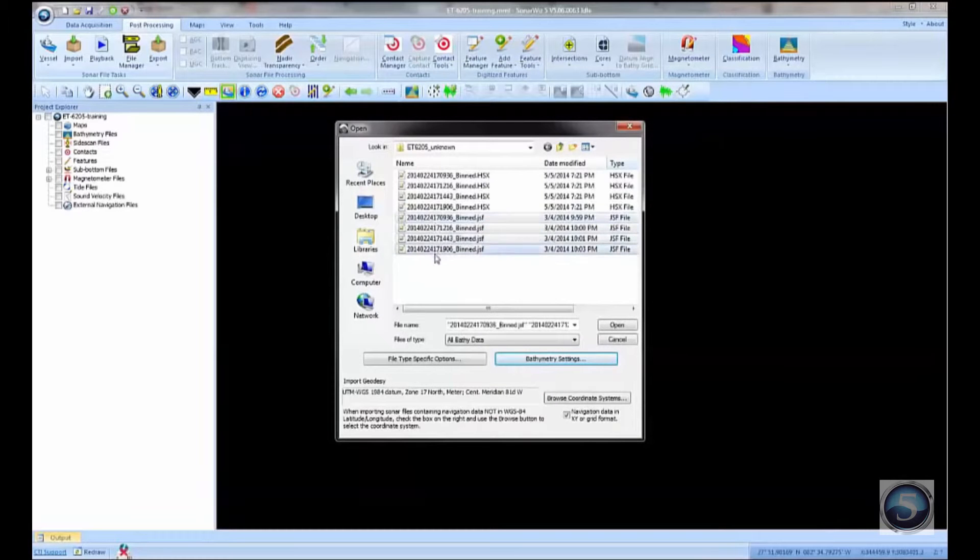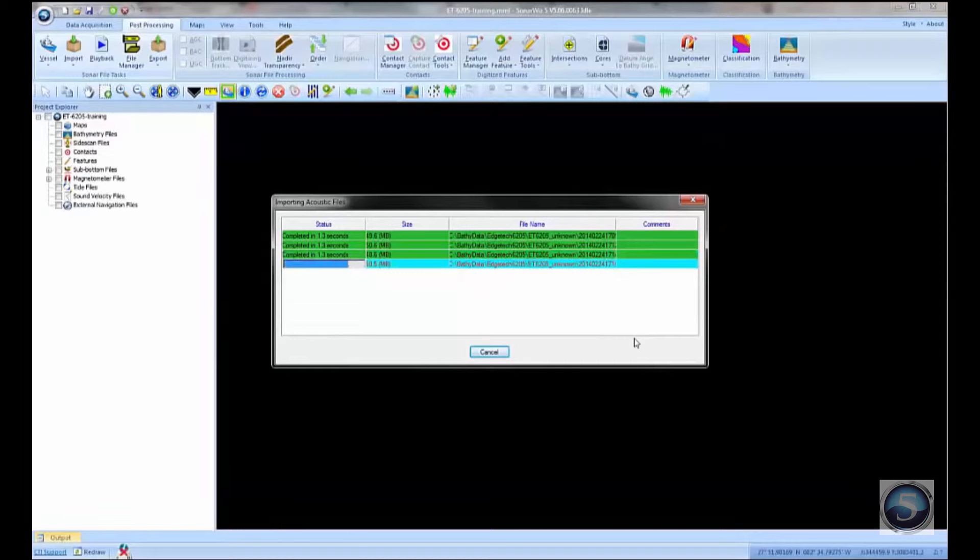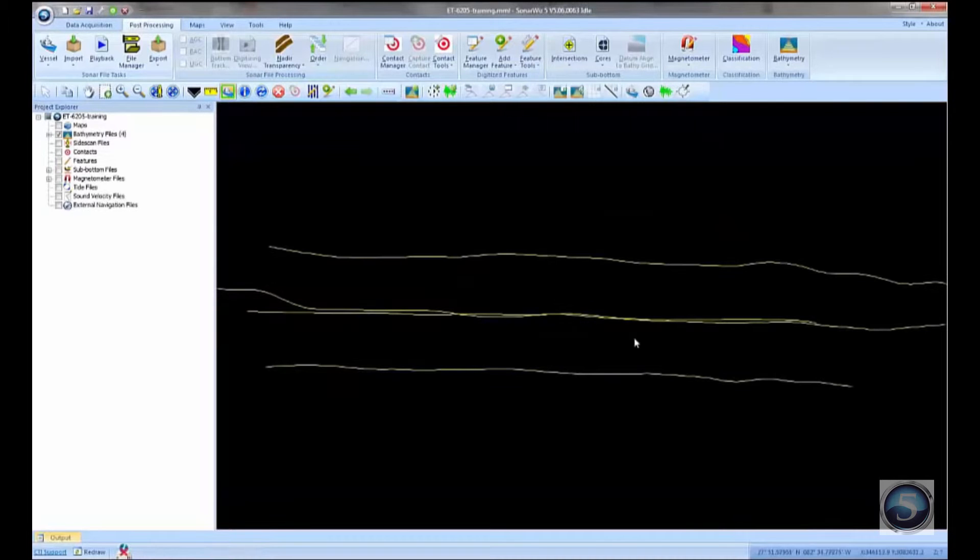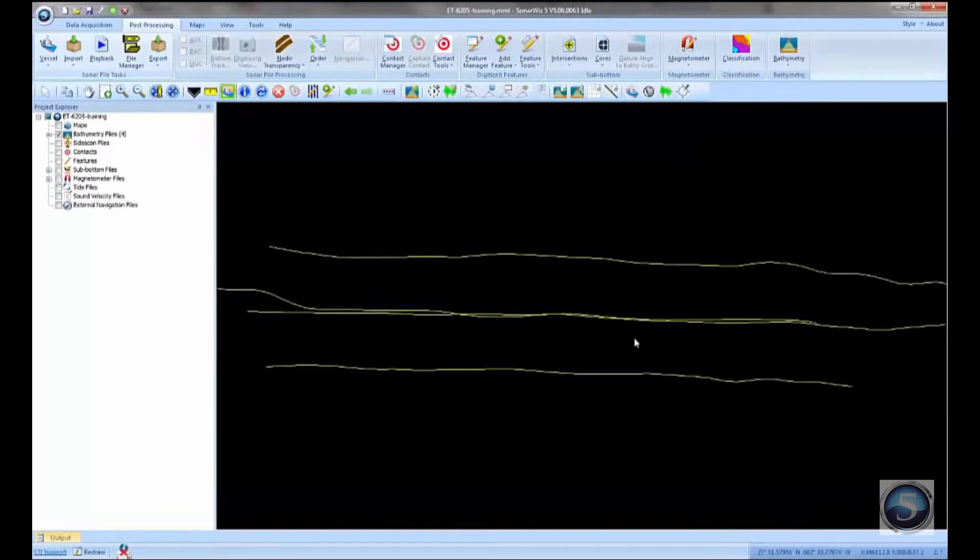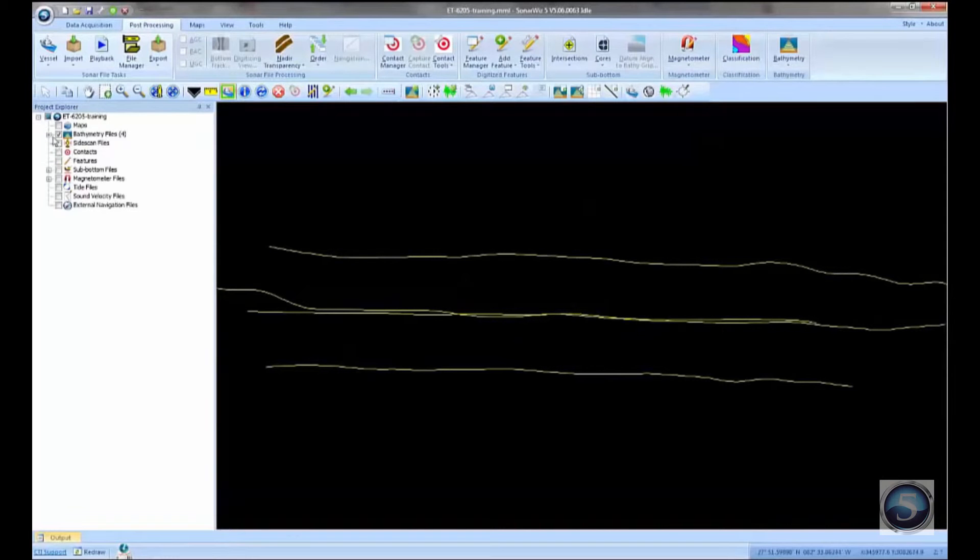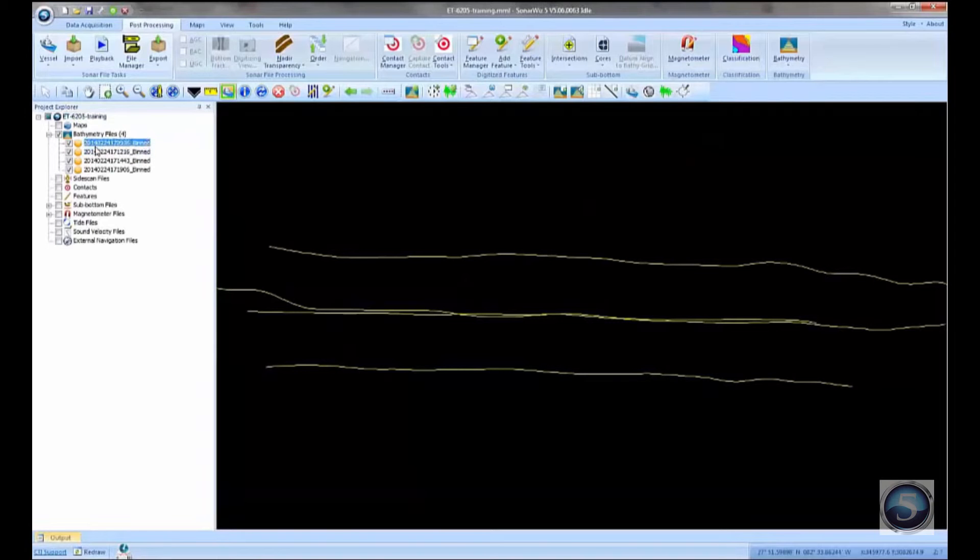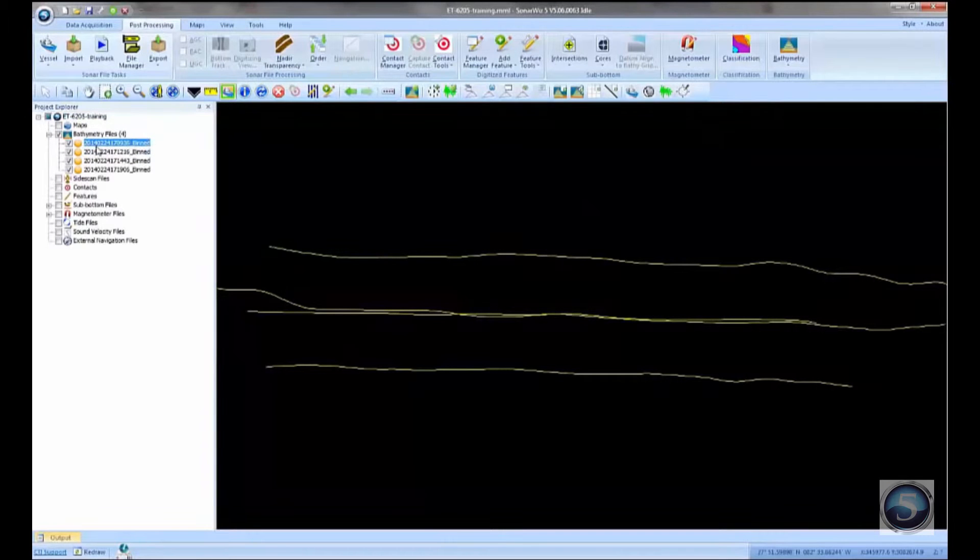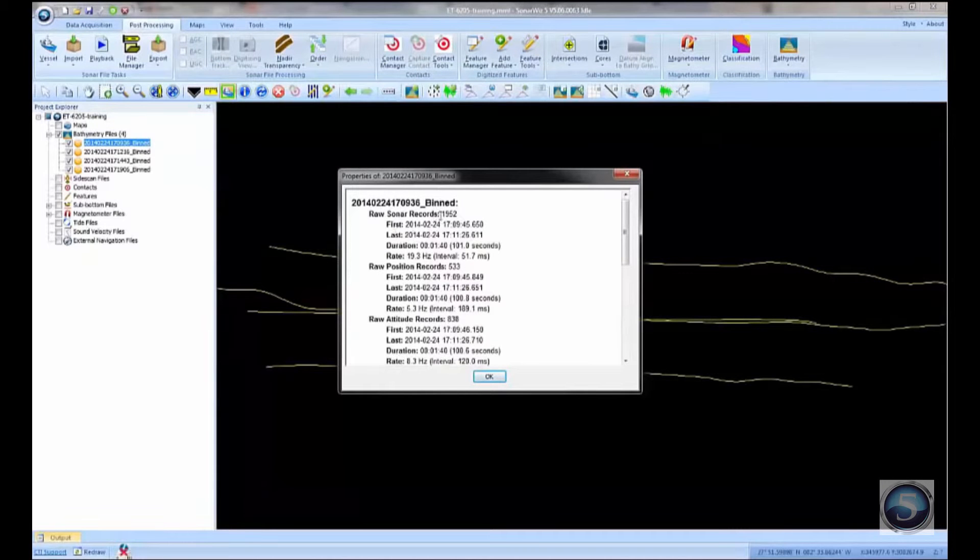That's really all I need to do. I just need to choose those four files and press the Open button. This next step then extracts the navigation, the attitude, and the raw range and angle data from those four JSF files and plots that navigation in the plan view of SonarWiz. I can see that it's added the four JSF files here in my bathymetric control. And if I right-click on the properties, I can get the information about each individual file. So how many raw records we have, how much time has elapsed during the course of this file, and so on.